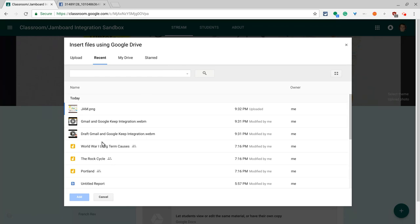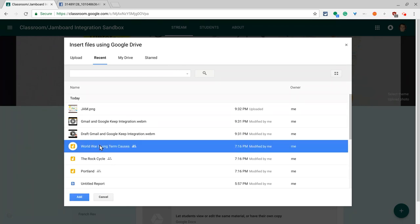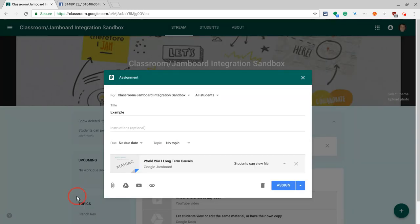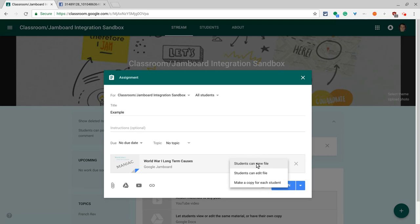Here, I have a jam I've recently modified. I want to allow students to edit it as well. This is collaborative editing and then here we set it to students can edit file and that's it.